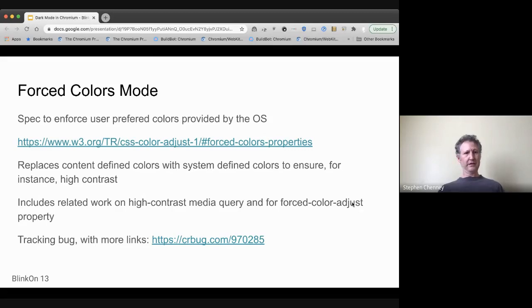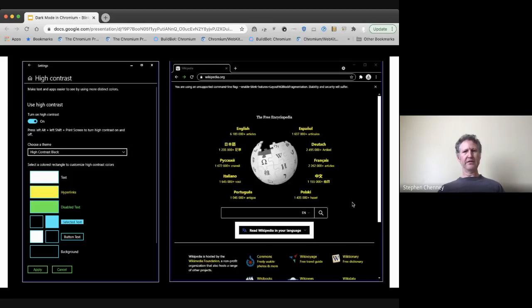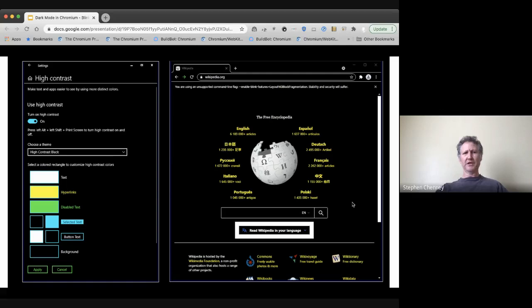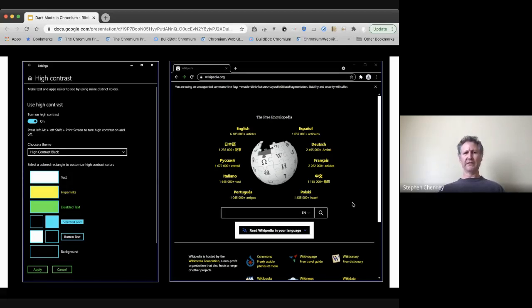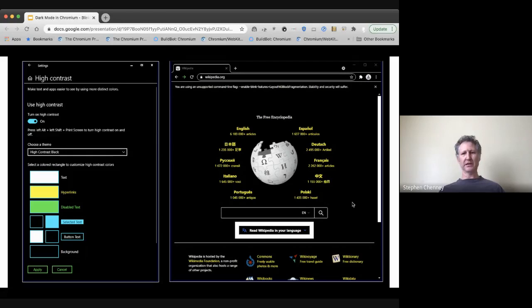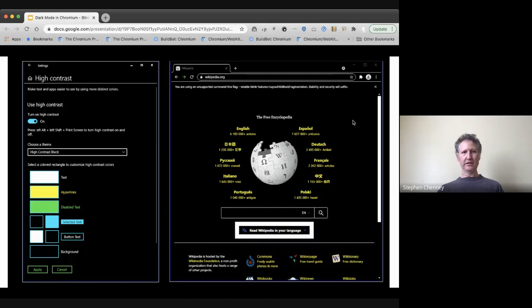Okay, so this is an example of the high contrast mode, shown on the Wikipedia page. So the kind of settings on the left there, let you define various page styling for particular content on the page, and that styling gets applied to the page automatically.